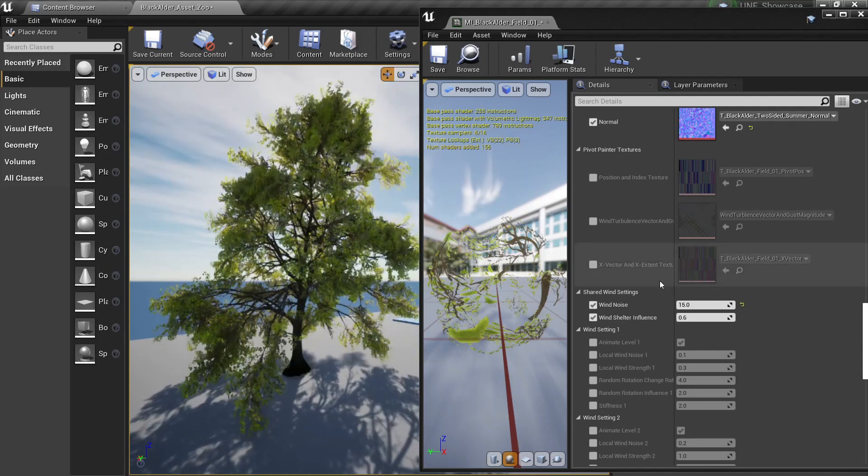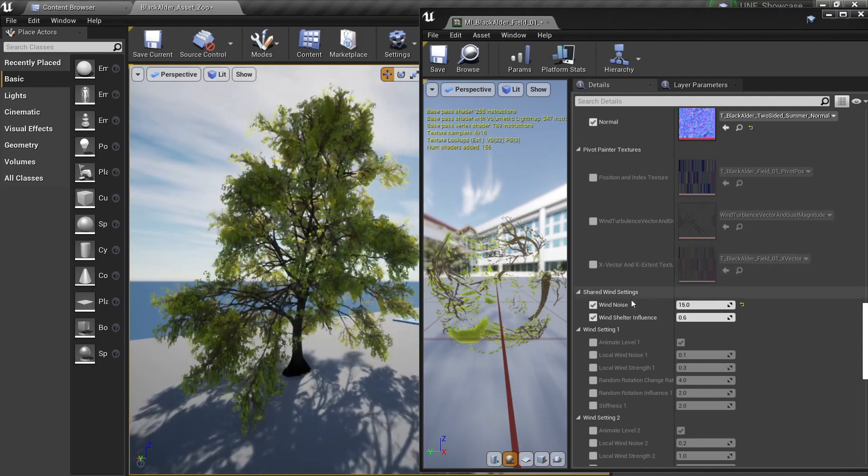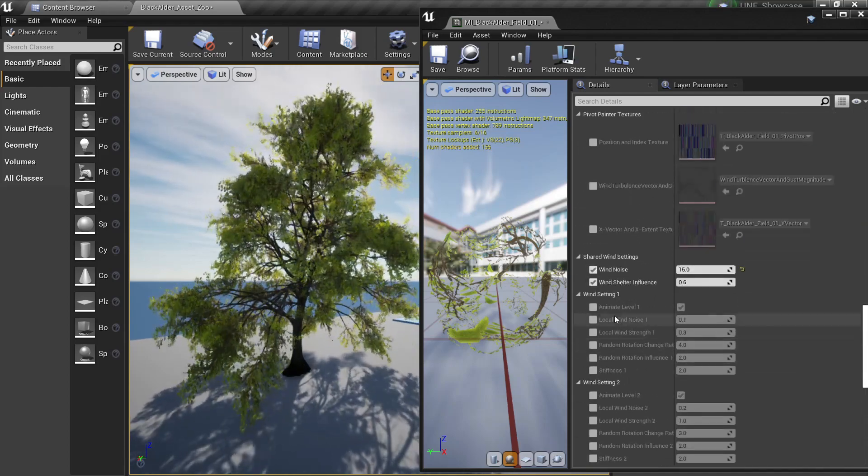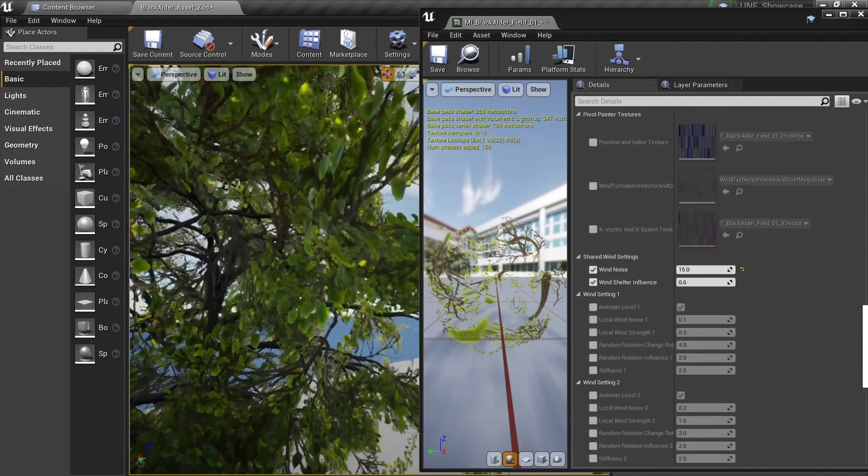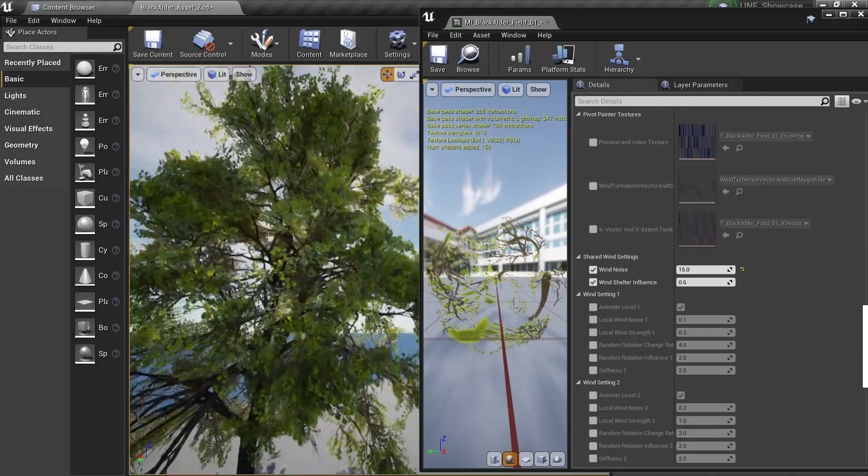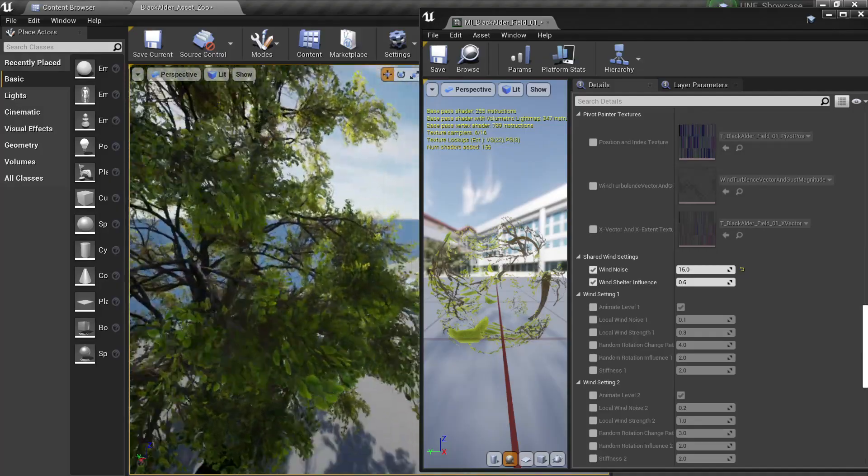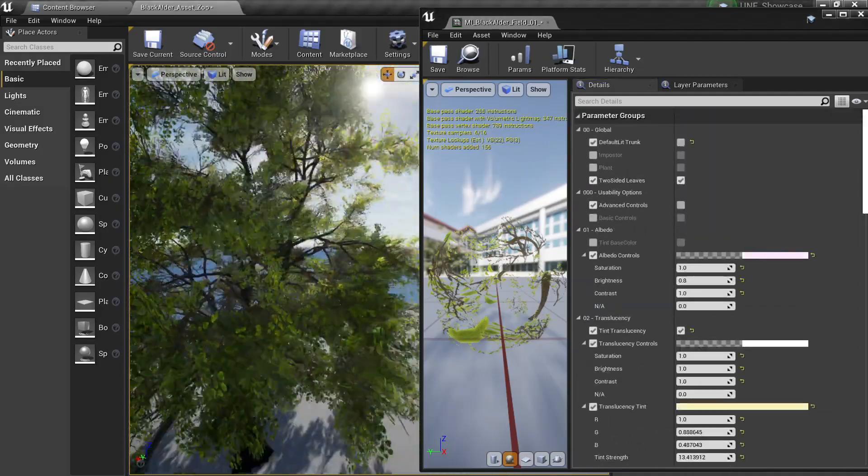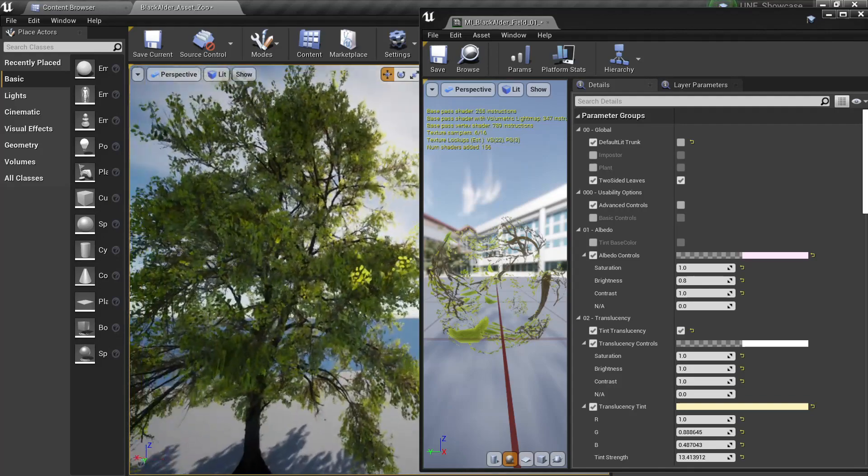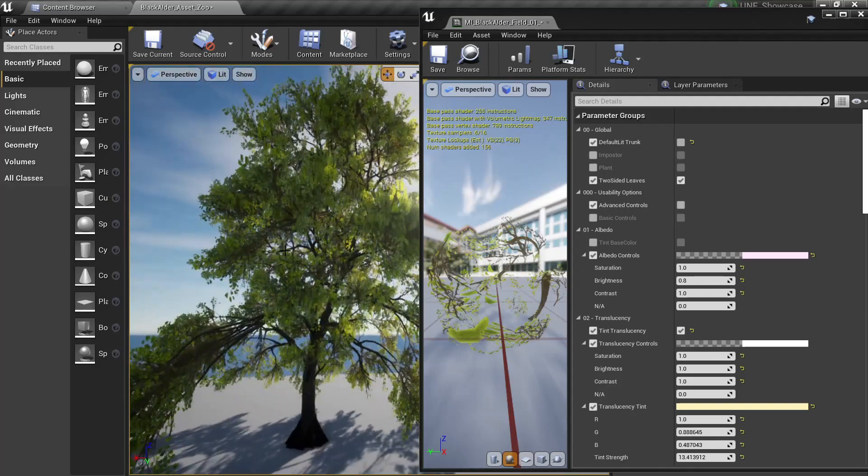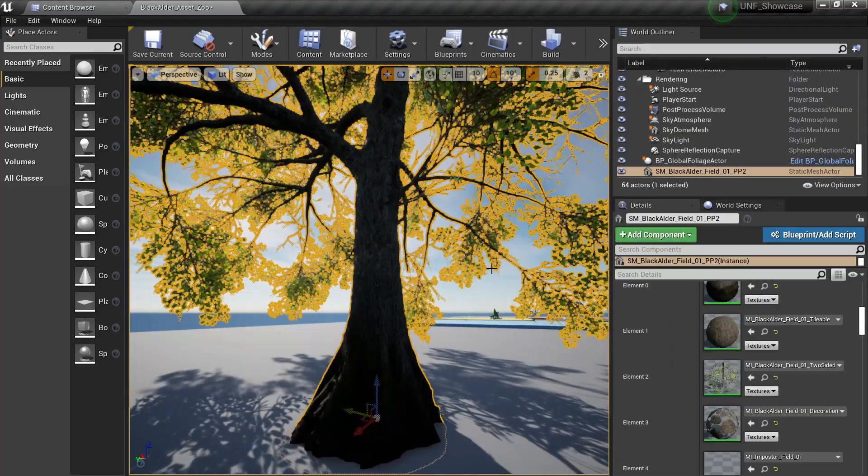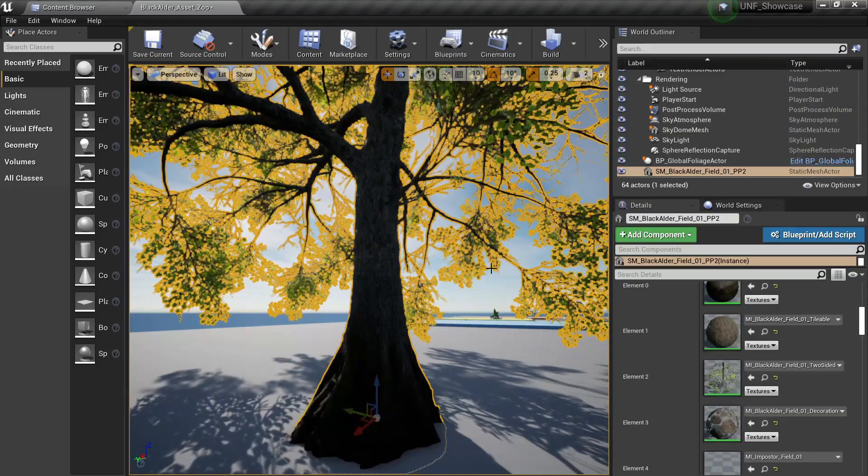And of course you have the advanced settings for the winds if you want to be very picky. To be honest, the default settings work fairly good so I will just leave them as they are.